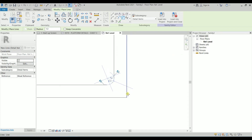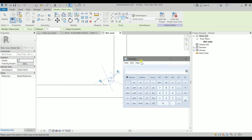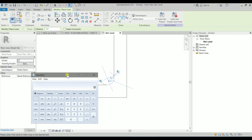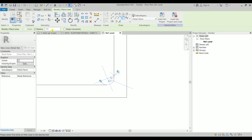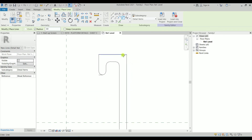For this one, the radius is 1.25 plus 2.5, which is the thickness of this material, so it would be 3.75. I will change this one to 3.75. I'm going to click on these two, these two lines, and these two lines.